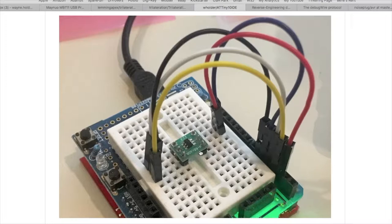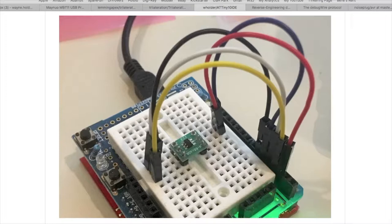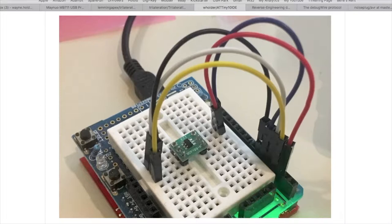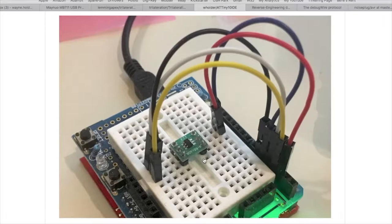In addition, you can actually use the ATtiny10 IDE to generate a programmer file. That is, you can load in some program you've written for the ATtiny10, compile it, and then as output it'll create an Arduino sketch that contains your source code in it. You can distribute that to other people and all they need to do is load that sketch into the Arduino, attach these wires, and when they run the sketch it'll actually program the ATtiny10 with whatever code you've written.